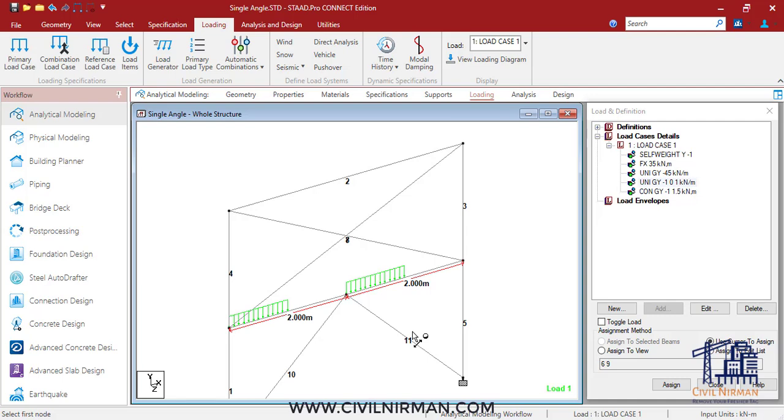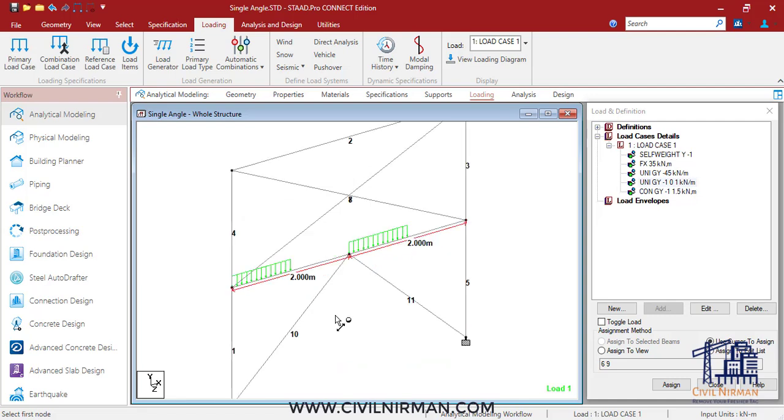The software will automatically adjust the load location to 2.5 meters, and if this isn't the desired location, you'll need to modify the input.